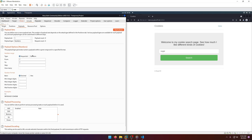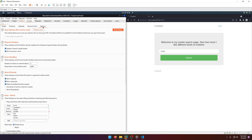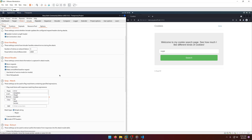Now we want to go to Payloads and set the payload type to numbers, because we want to iterate through numbers sequentially. Let's go from zero to 100 — zero is valid too, that's snickerdoodle — and step by one. Then there's one other thing we want to do: go to Options.